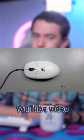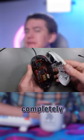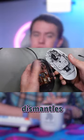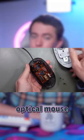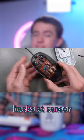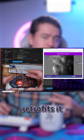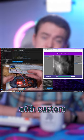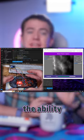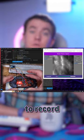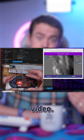Dr. Volt put out this YouTube video where he completely dismantles an old optical mouse, hacks its sensor, and retrofits it with custom hardware to give it the ability to record video.